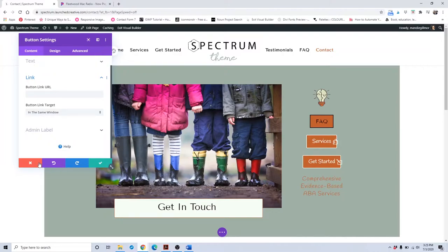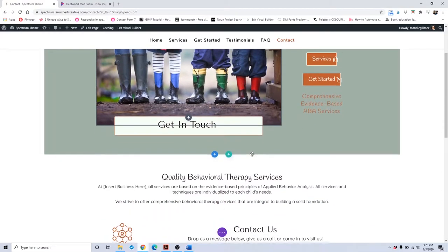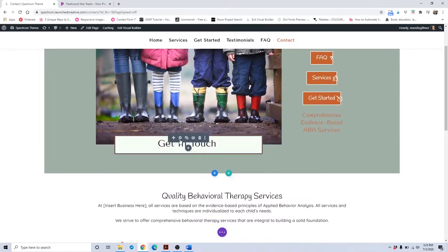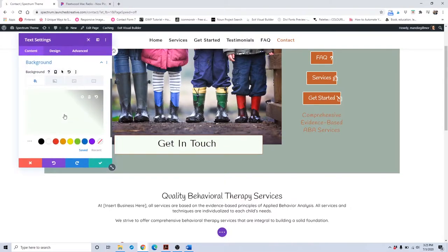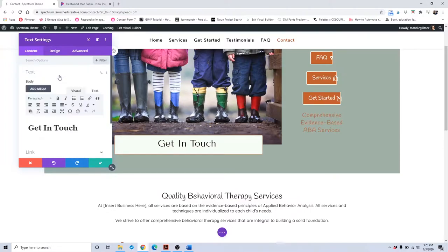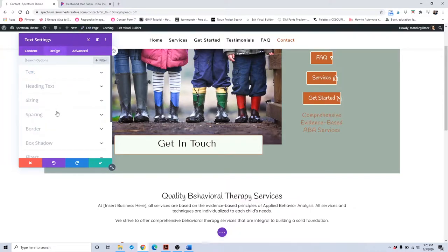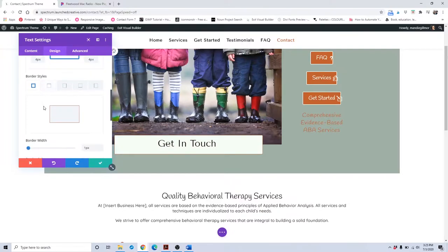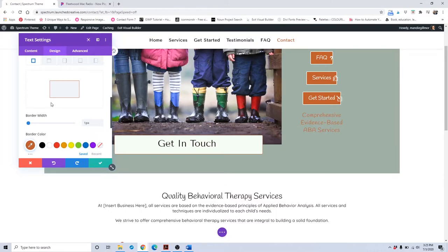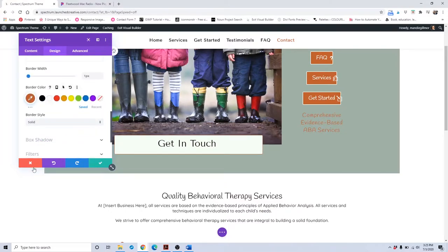Moving on, if you want to change the background of the get in touch area, just highlight that module settings, scroll down to background, and input the color that you would like. If you want to change the content in the text box in the body, you can put whatever you want. Under the design tab, you can change the border in the border area if you want to change the border around the get in touch box.